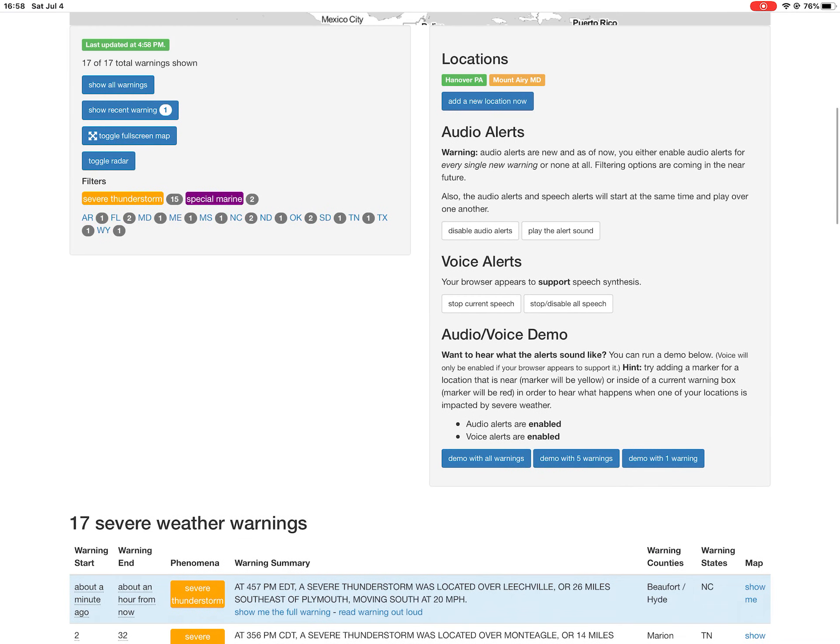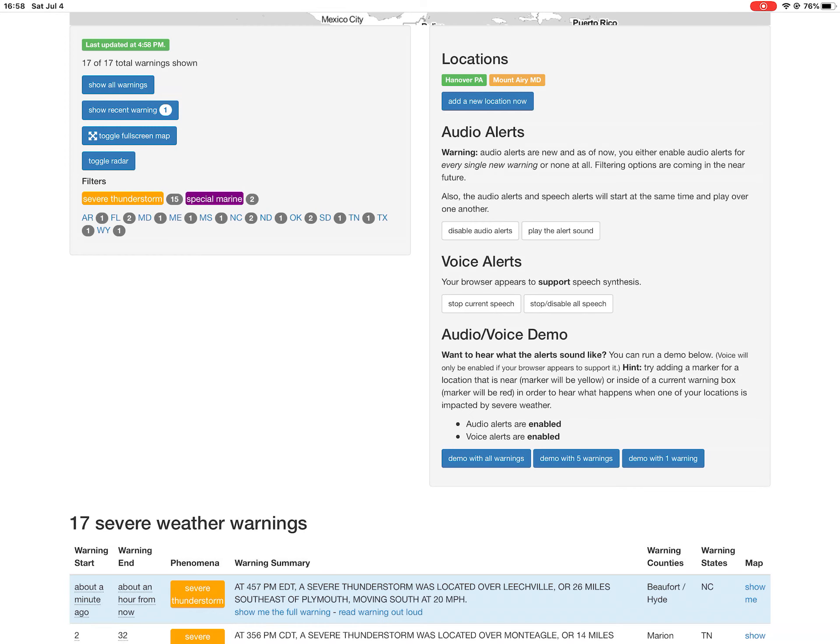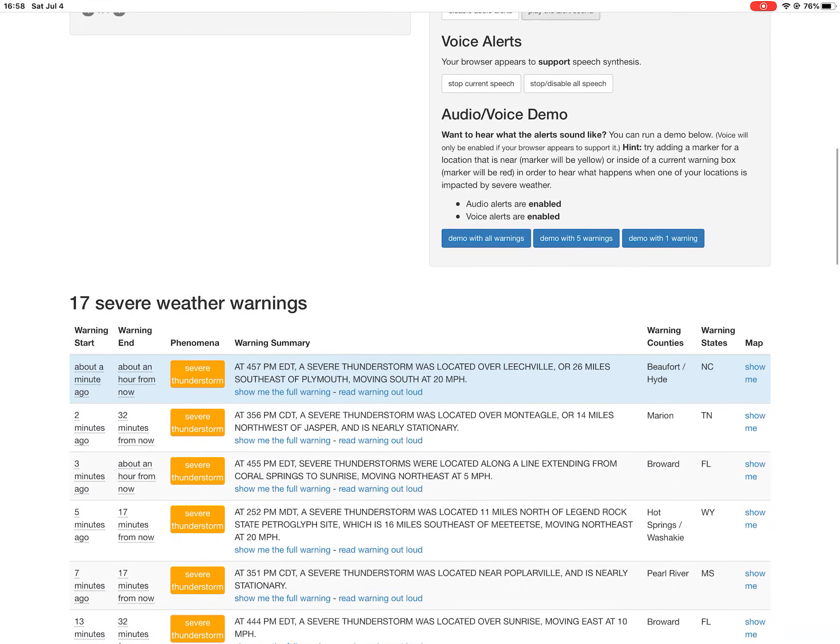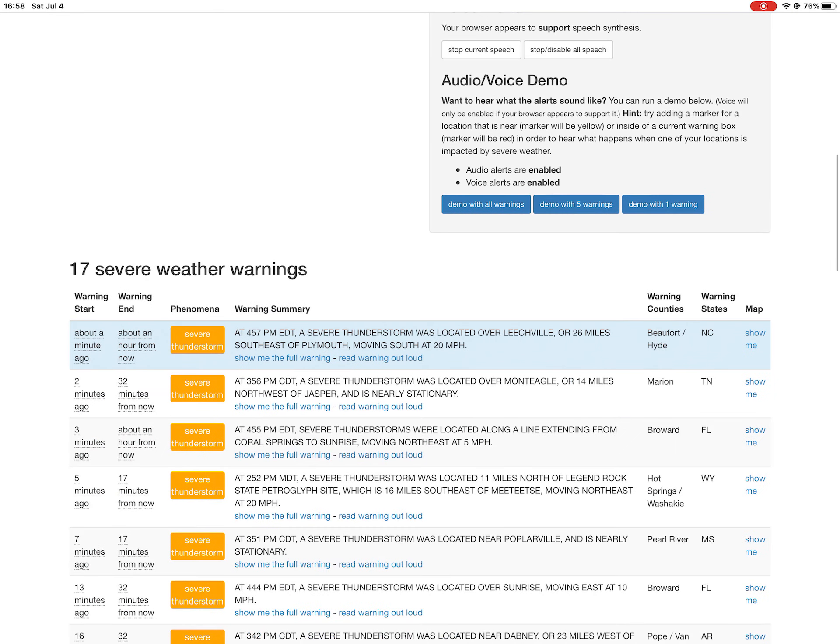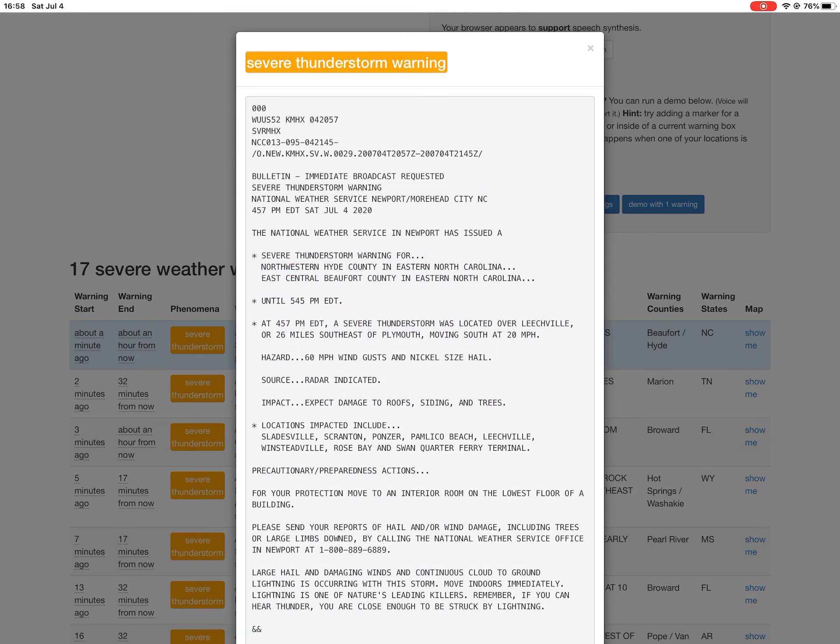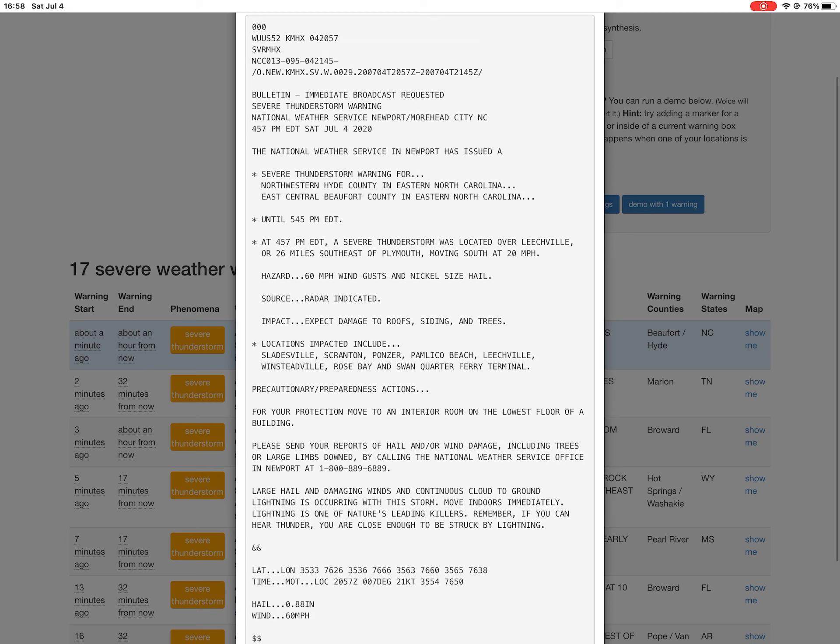There is one new severe thunderstorm warning for North Carolina. New severe thunderstorm warning issued for North Carolina. Here is the full text of this warning.